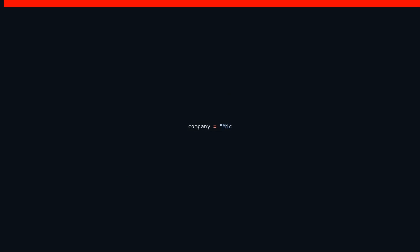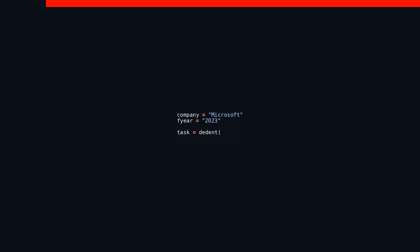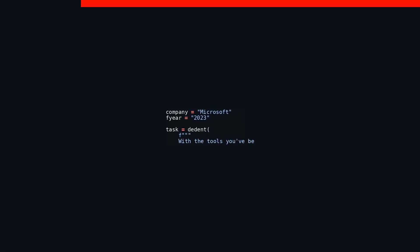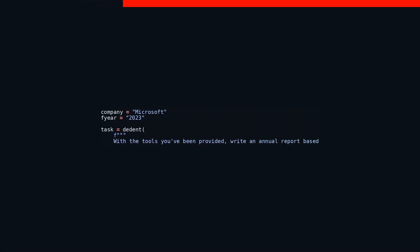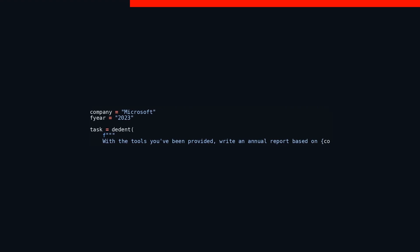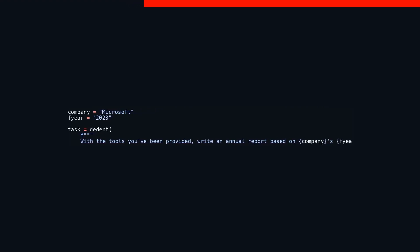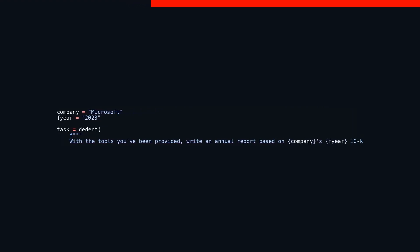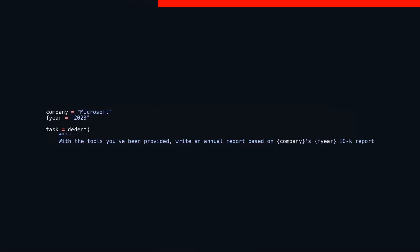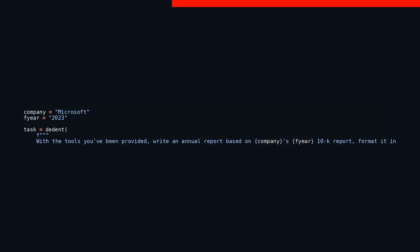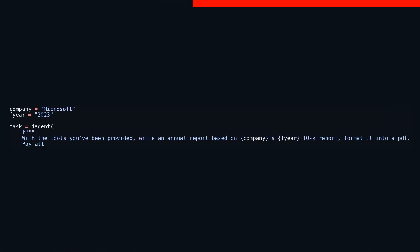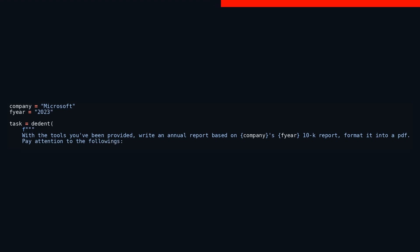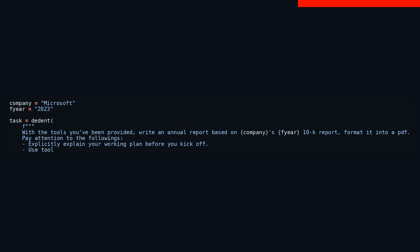In this piece of code, the task description is being crafted specifically for Microsoft and is centered around the fiscal year 2023. The instructions come alive through a multi-line string, which uses string formatting to lay out a clear roadmap for drafting an annual report. This report will be based on Microsoft's 2023 10-K filing and will eventually be rendered into a formatted PDF document. The task is outlined with several key guidelines to ensure everything runs smoothly. To start with, it demands an explanation of the working plan before diving into the actual work. This sets the stage, laying down the foundation for a well-organized task execution.